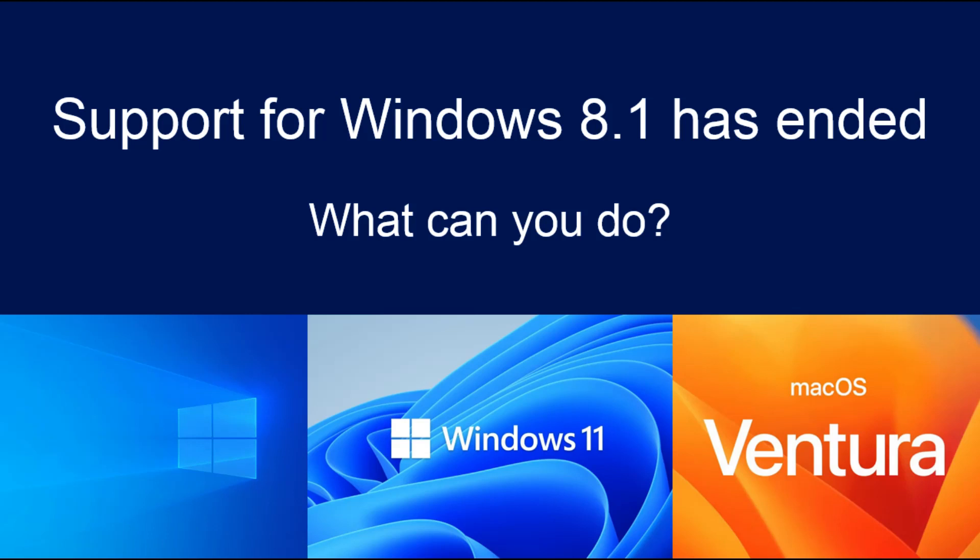The system requirements of Windows 8.1 and Windows 10 are pretty much the same. If you can run Windows 8.1, you can run Windows 10. It's definitely worth it.